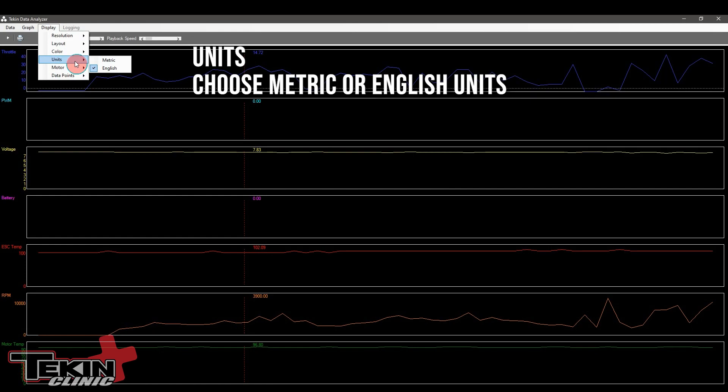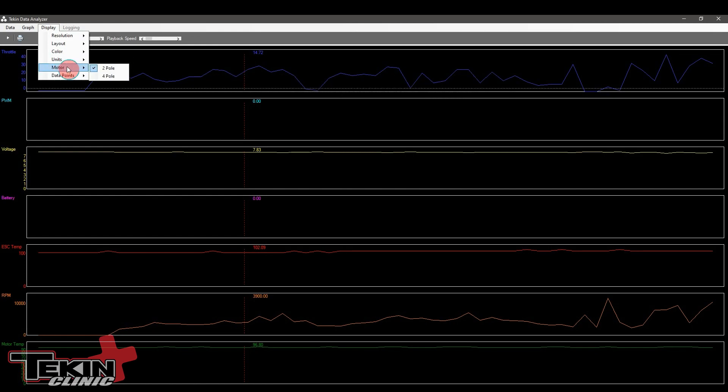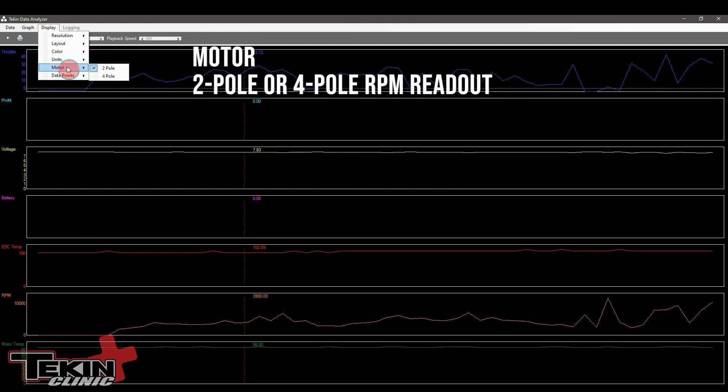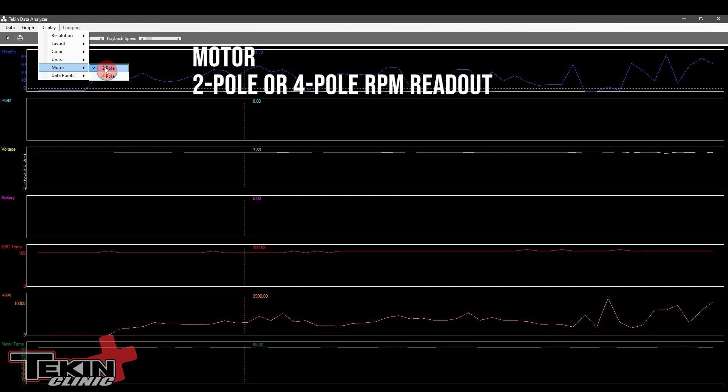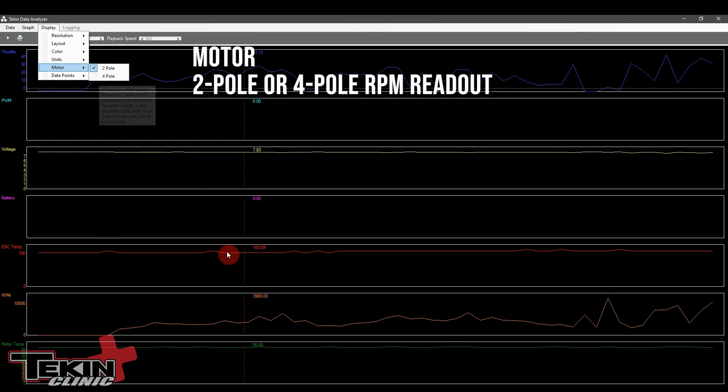Units lets you change from metric to English depending on how you like to view your readouts. The motor setting will change the RPM readout. Right now it's set for two-pole. If we're running a two-pole motor that means it's reading correctly. If we're set for two-pole and we're actually running a four-pole motor, four-pole motors commutate twice as many times per rotation as a two-pole motor does. So it would effectively double the RPM output and really skew your data. If you're running a four-pole motor, click four-pole and that will give you the proper readout.